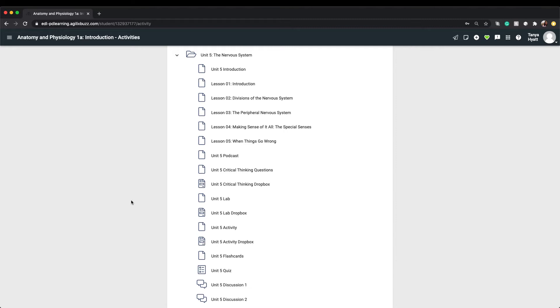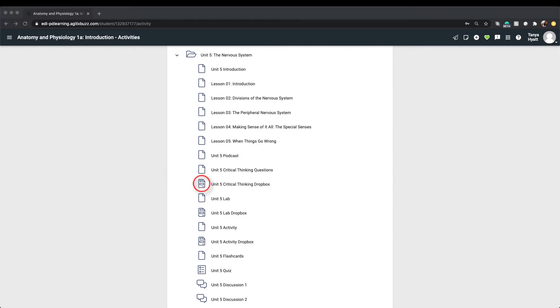Let's take a look at where these Dropboxes are located within a unit. You'll see that after any activity in a unit that requires you to complete an assignment, you'll find a follow-up Dropbox for that activity. Dropboxes are indicated with the paper assignment icon. You can see in this unit there are three Dropboxes, and they immediately follow the assignment they go with. There is one for the critical thinking questions, the lab, and the activity.